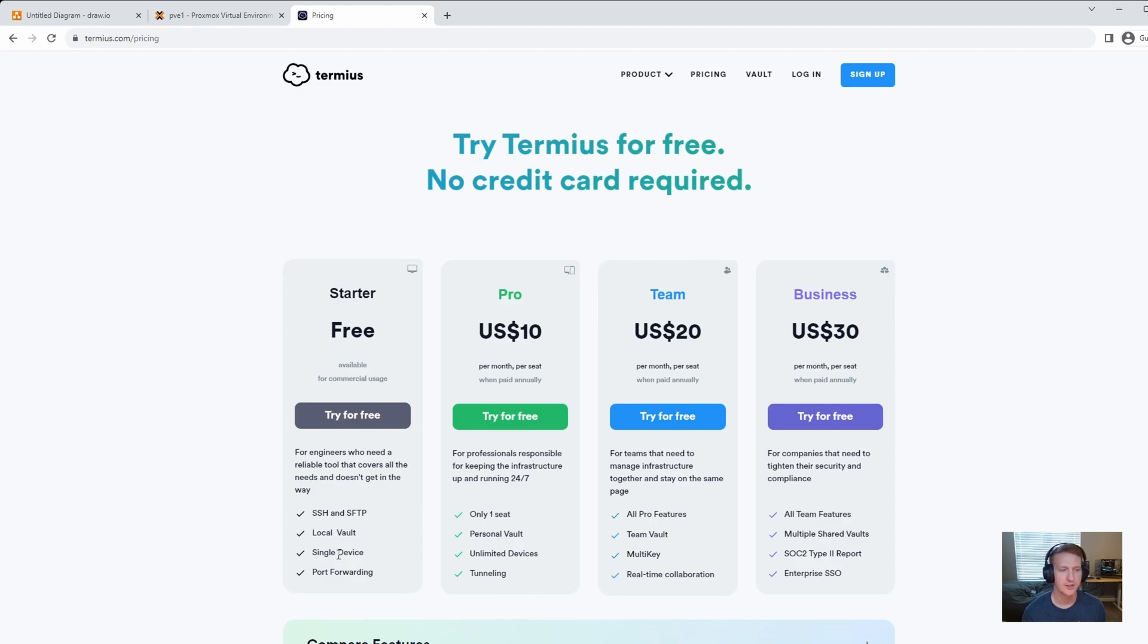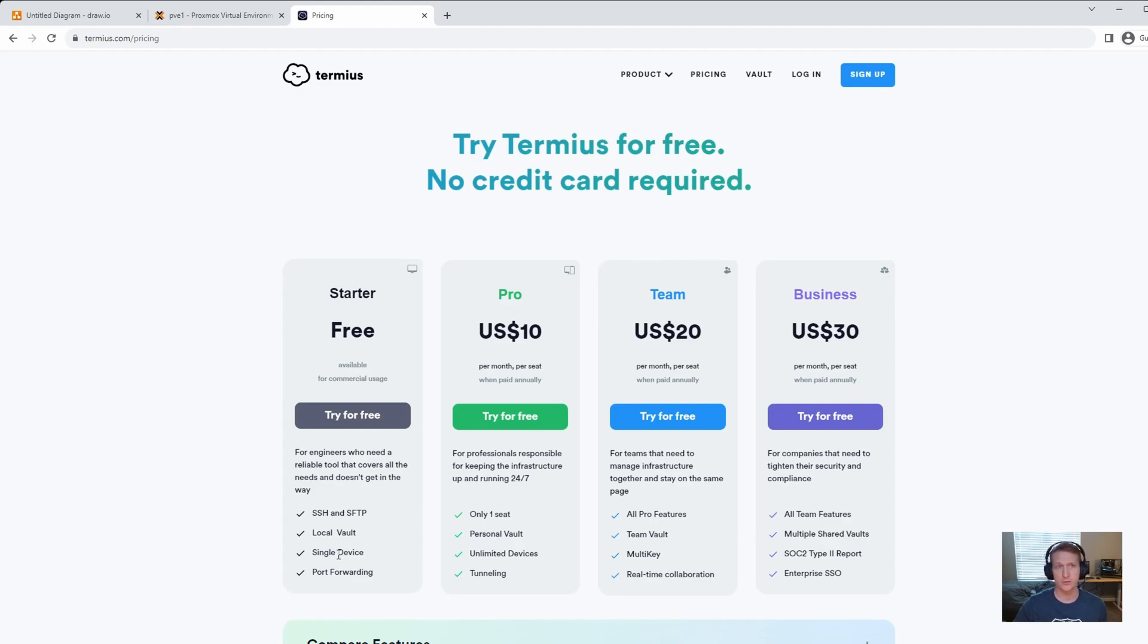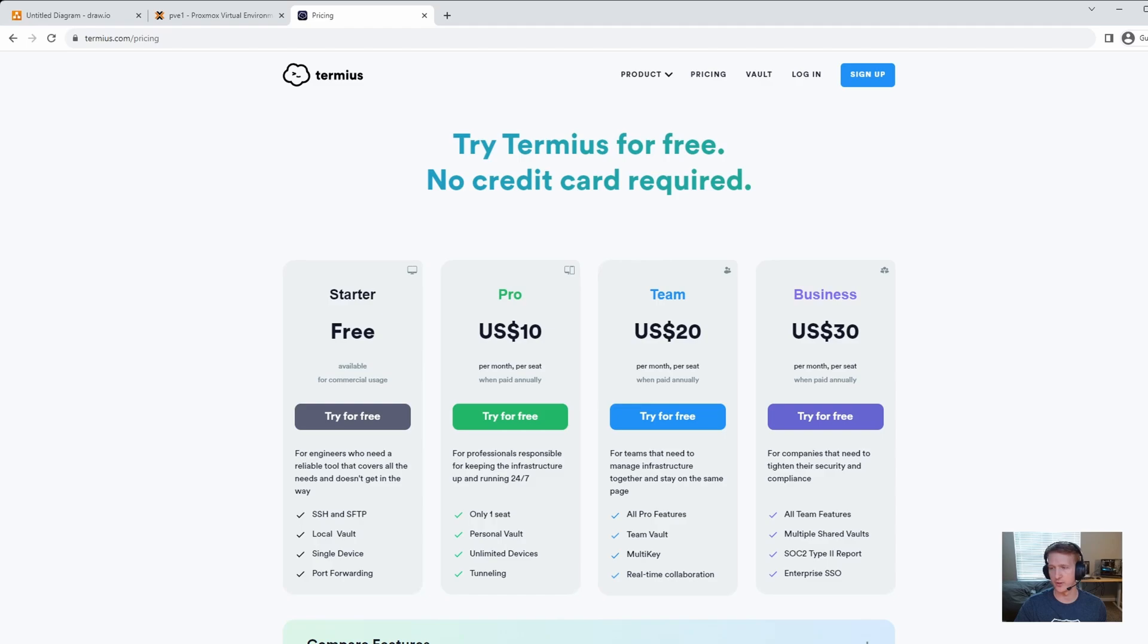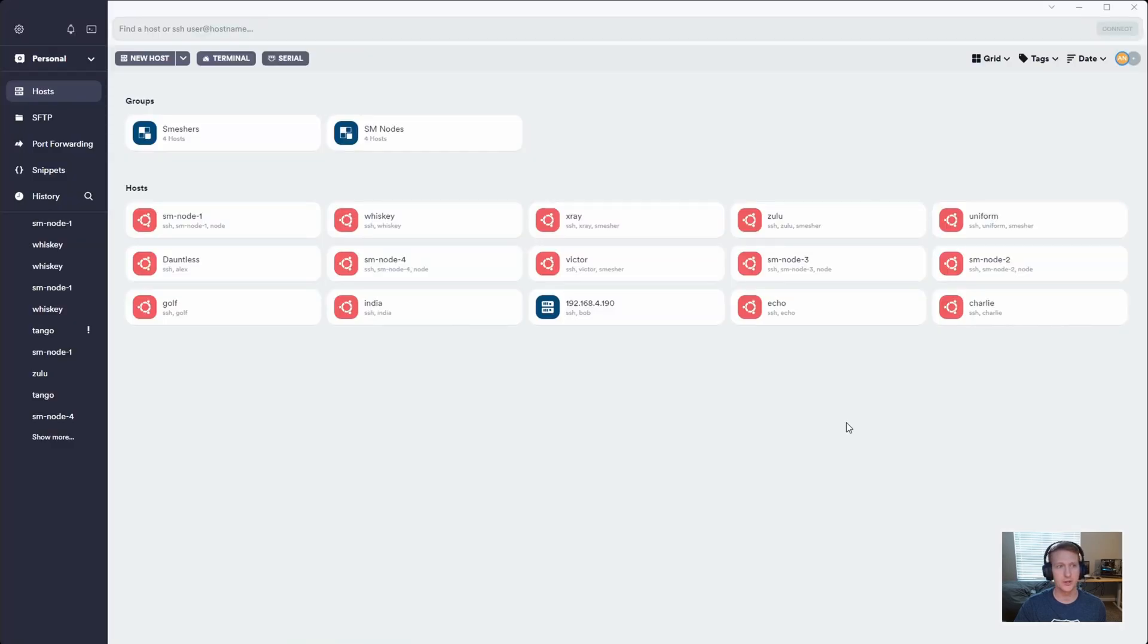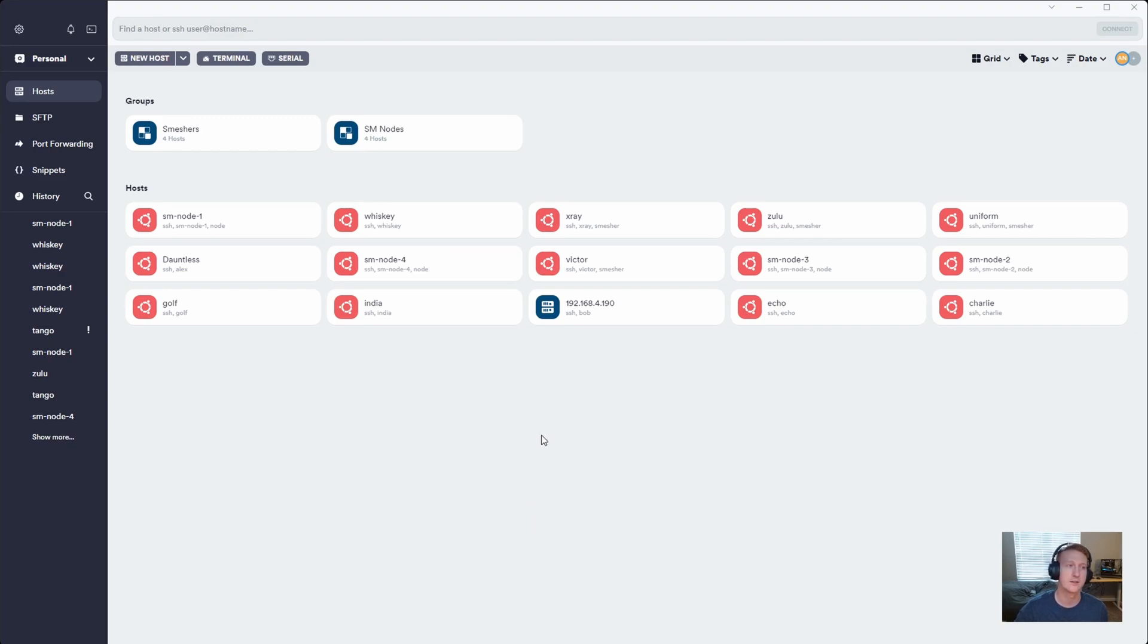They do have unlimited devices for $10 a month. You'll have to decide yourself if it's worth it. I personally love it - I'm 100% positive I at least have the $10 plan, and it works really well for me. The unlimited devices is great because I can put as much as I want. I can group things here - I have my smeshers under here, my nodes over here, and then other random hosts that are used for other things. So that's what I use for host management.